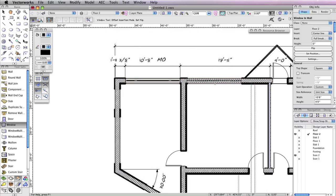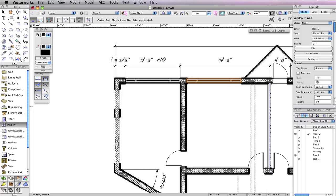However, the width of this window should be smaller. To quickly change the width of this window while it's still selected, go to the Object Info palette and change the Width field from 10 feet 8 inches to 8 feet 10 inches, and press the Enter key to lock in the value.